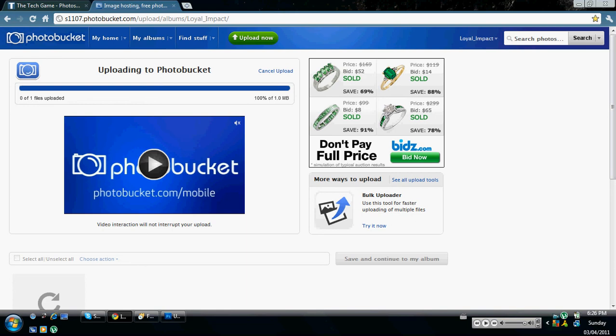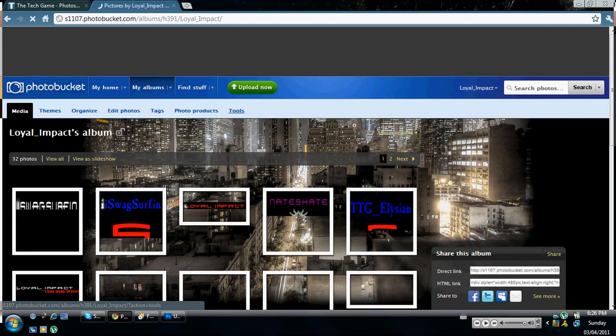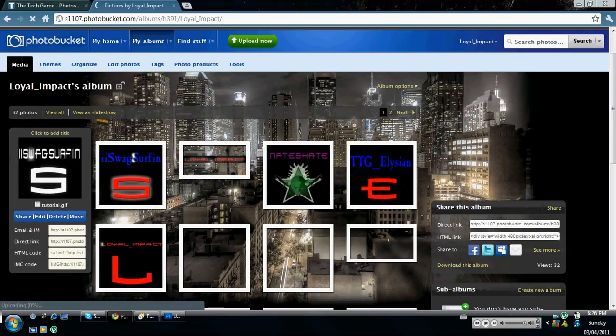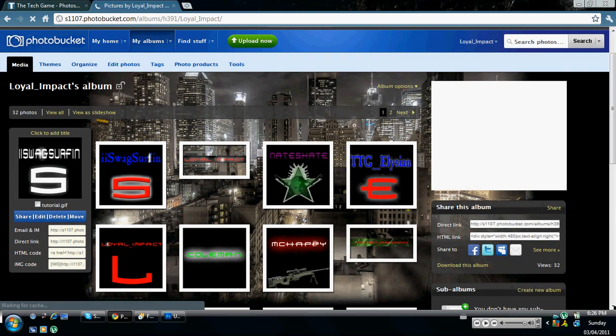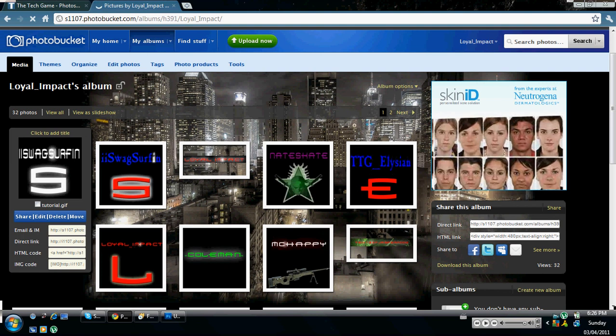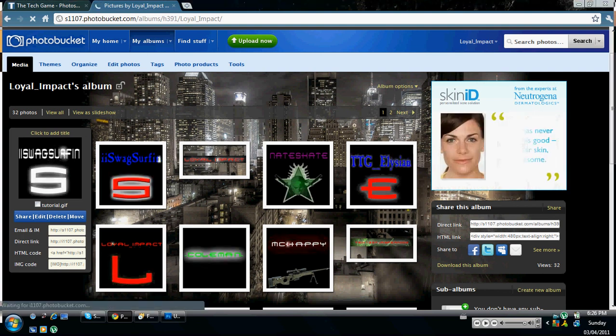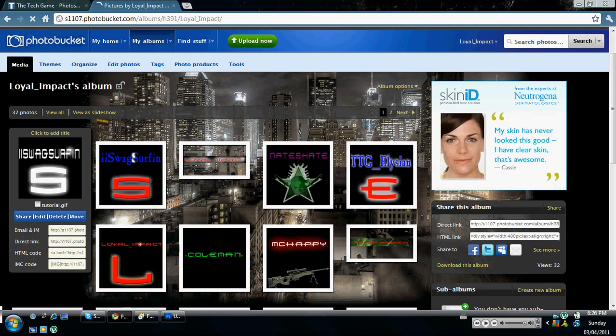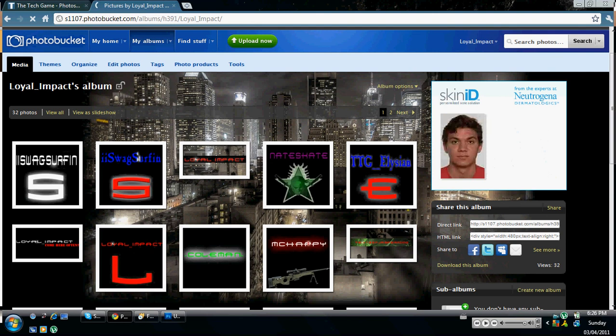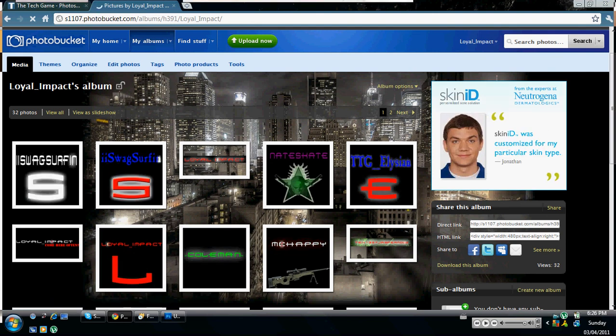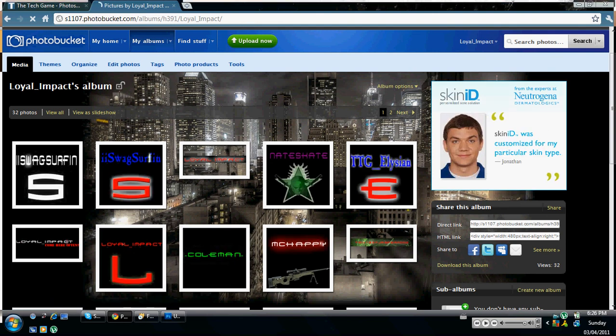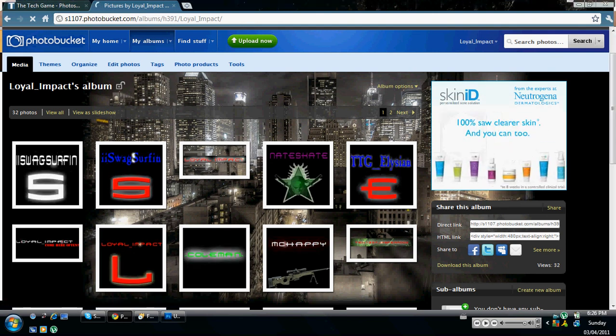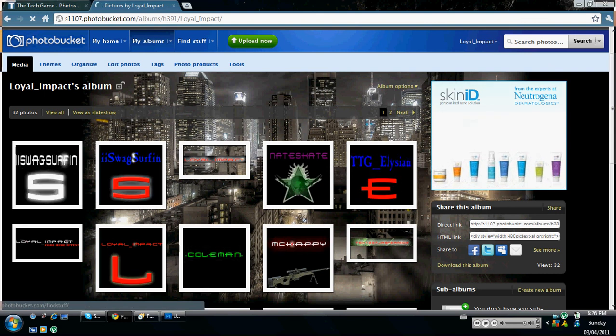So when you get this, you're going to go to your picture. Now go to the picture that you made. And then when you highlight over, it's going to say email and IM, direct link, HTML code. So click on the direct link and it automatically copies it for you. And then go to the site that you're using it for, and you just put that in the address bar, and then you're set to go. And that's about it.